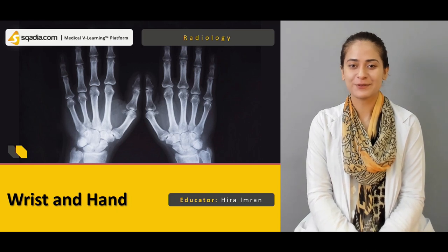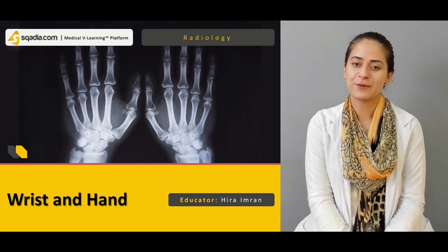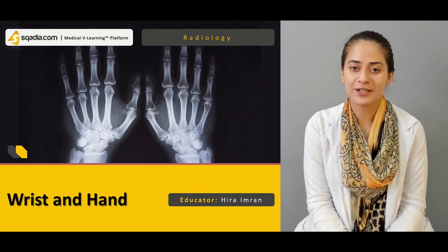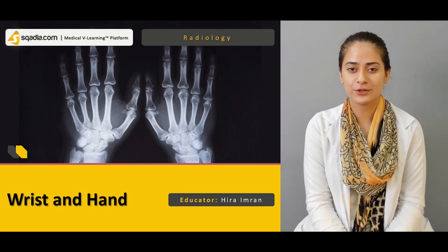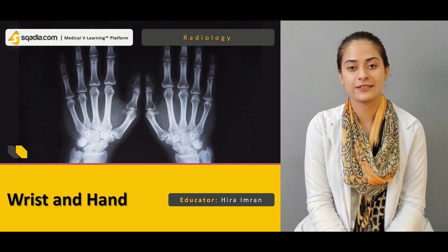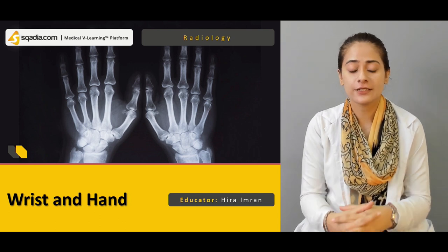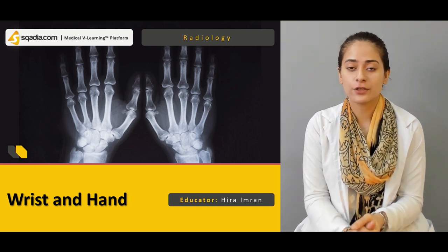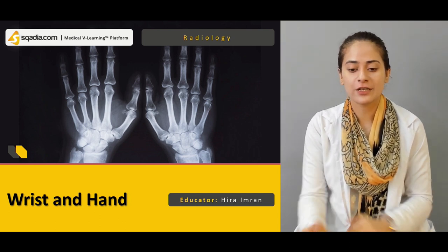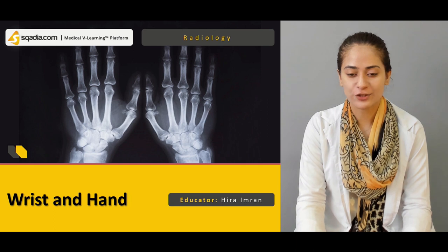Hello everyone, welcome to scadia.com. My name is Hayy Imran and today we'll talk about wrist and hand. So first let's look at all the contents that we'll be covering in today's lecture.